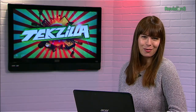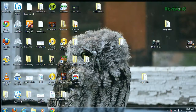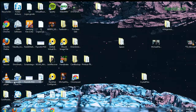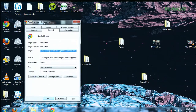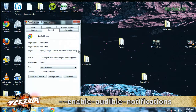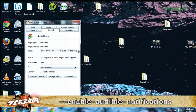Fortunately, with the right know-how, now you can. ghacks.net posted up the directions, which go like this: right-click on the Google Chrome icon, seen here, and then go down to Properties. Now, over here where it says Target, if you go to the very end, add a space, and then paste the following, which is --enable-audible-notifications.